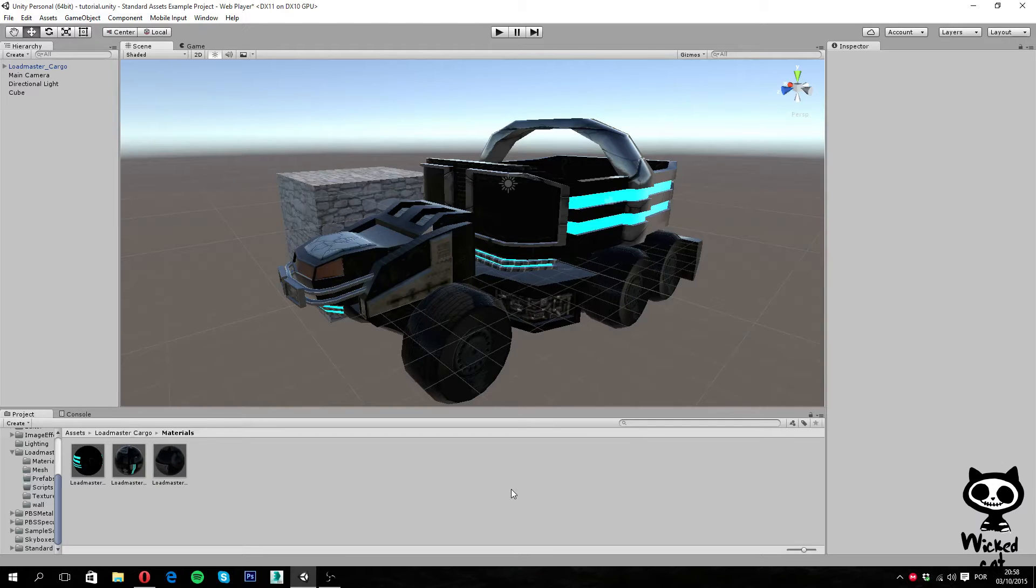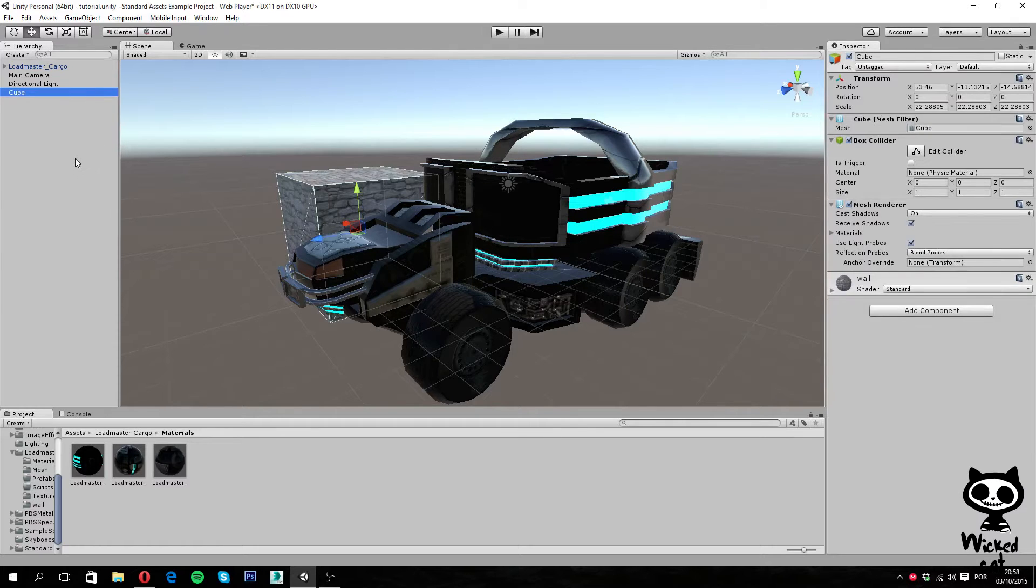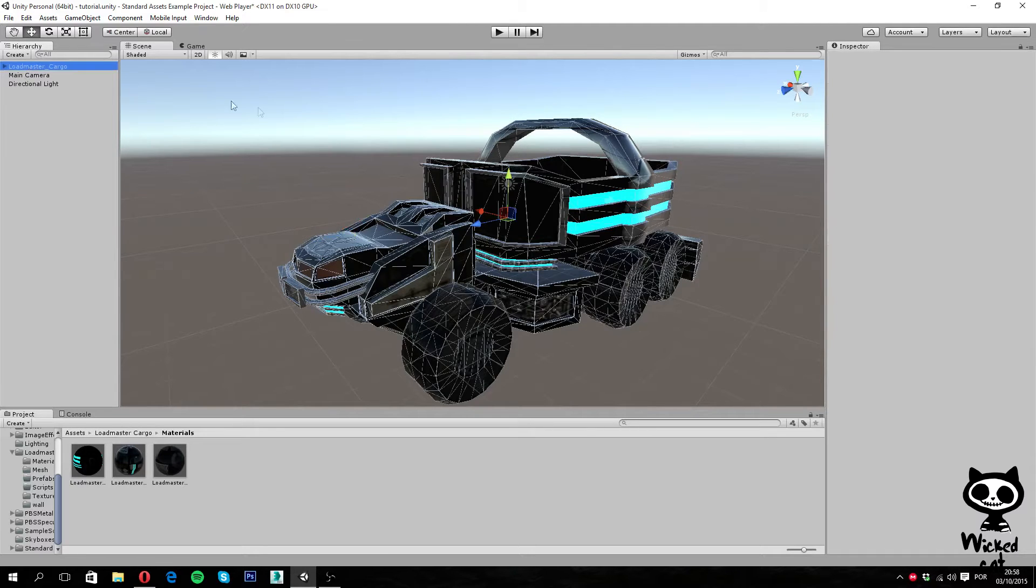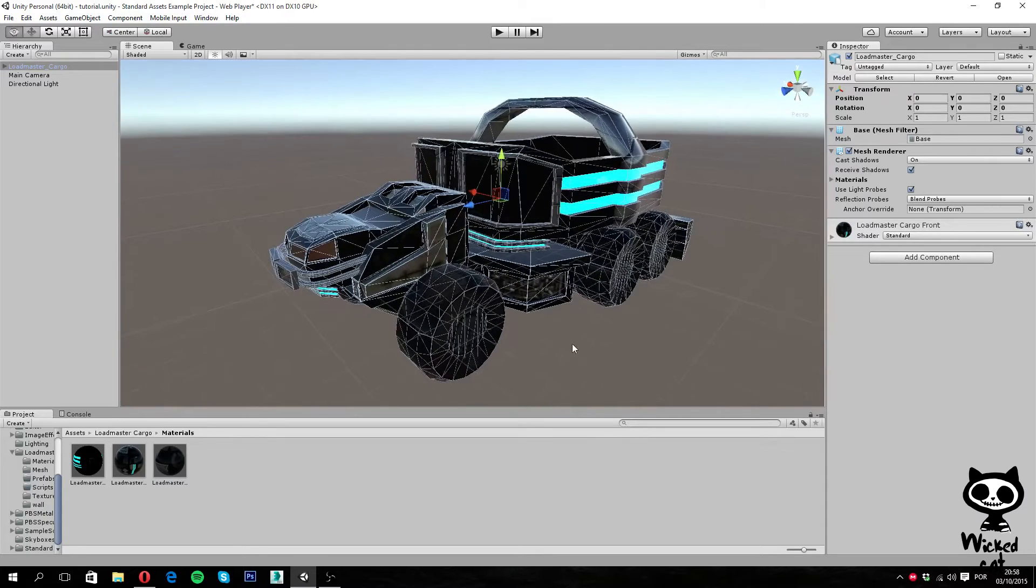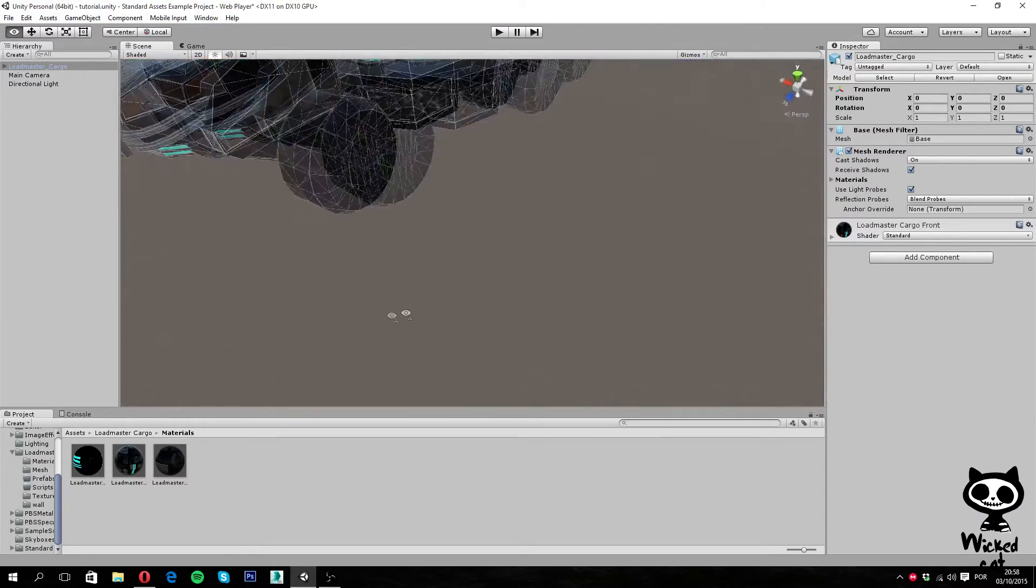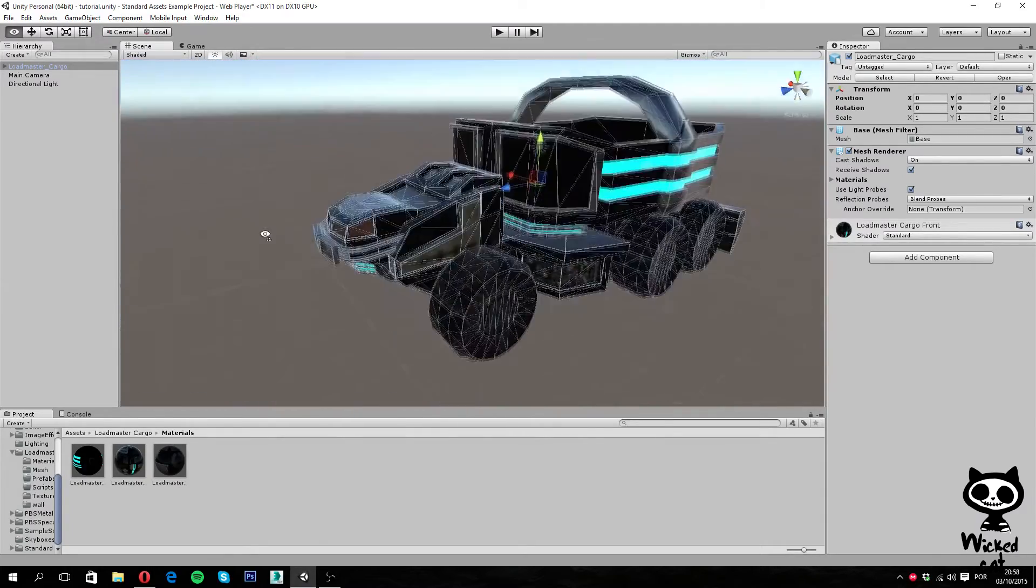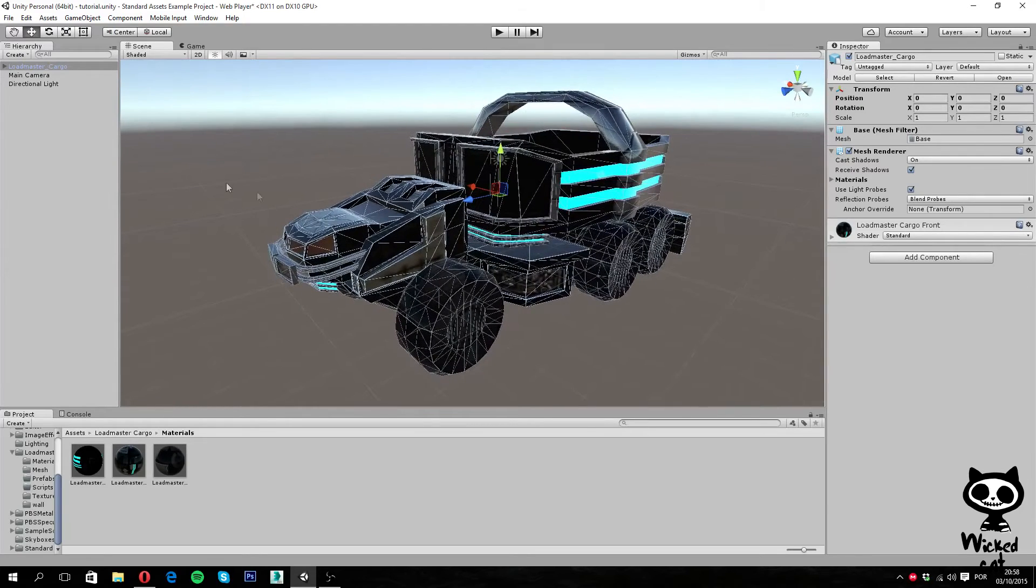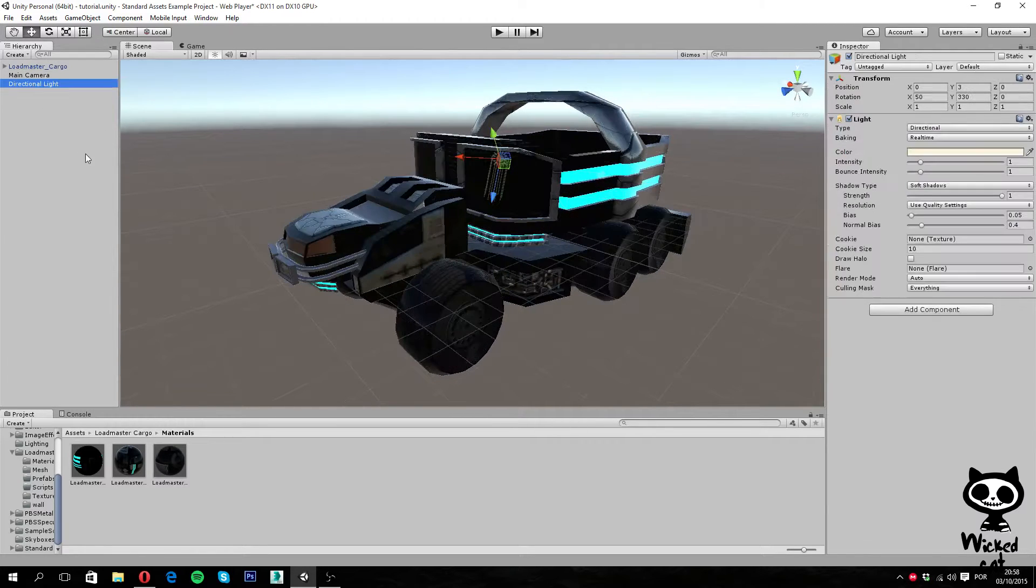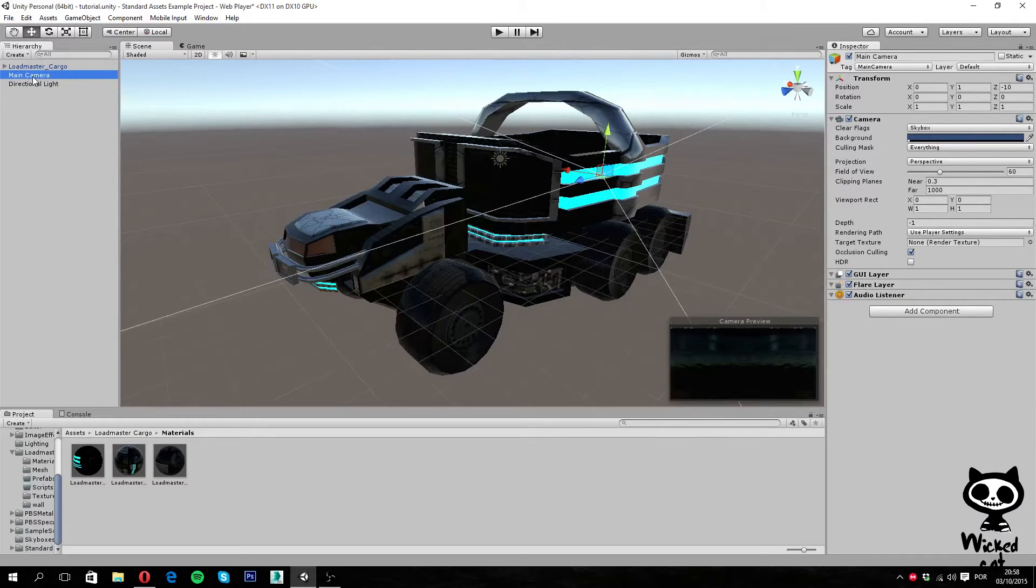Right now we still have the same scene with our truck and our cube. In fact, I am actually going to delete our cube because we won't need it anymore. So like I said, we have our scene with our truck.